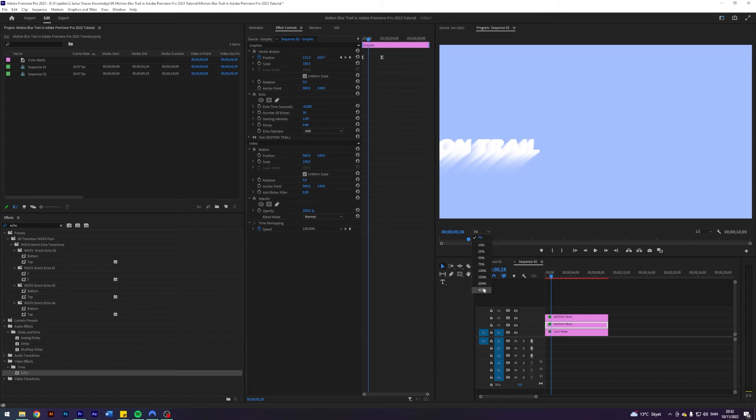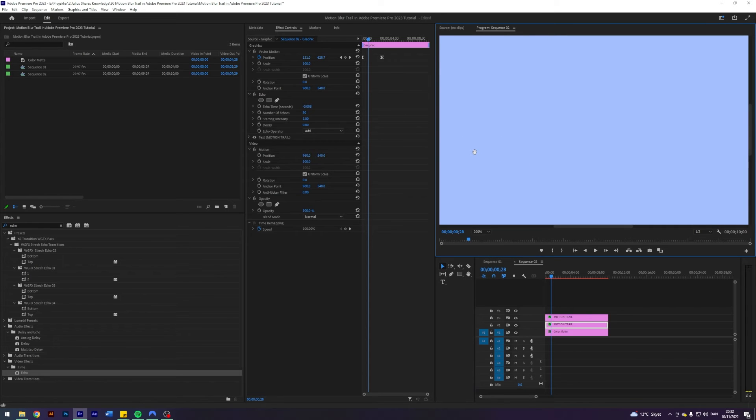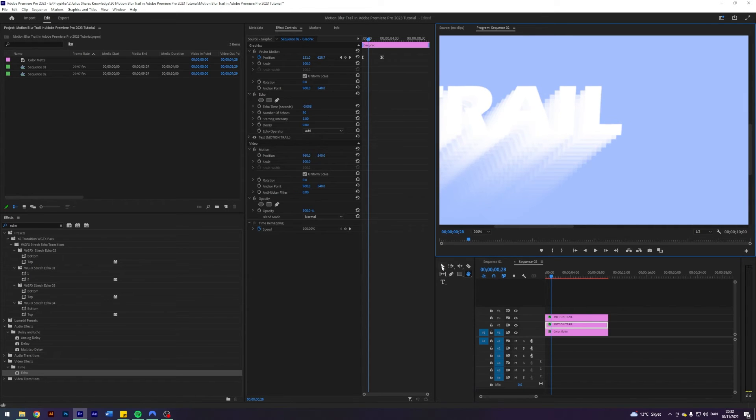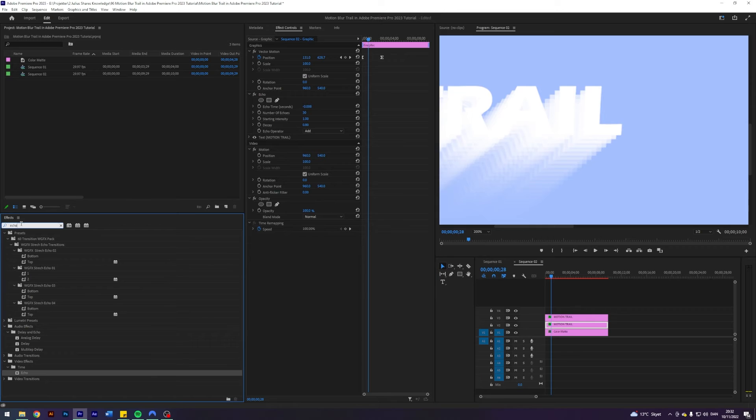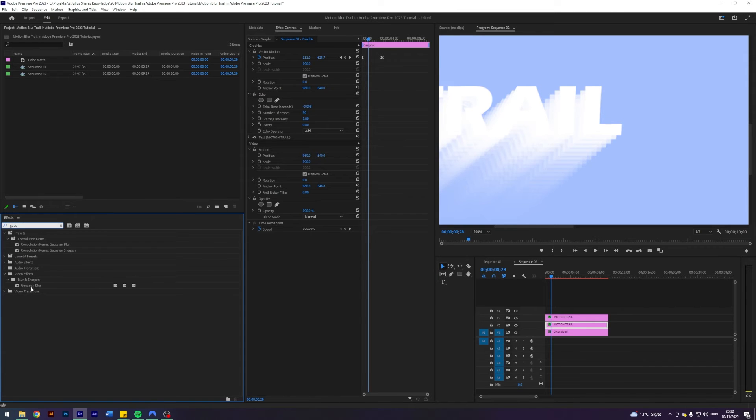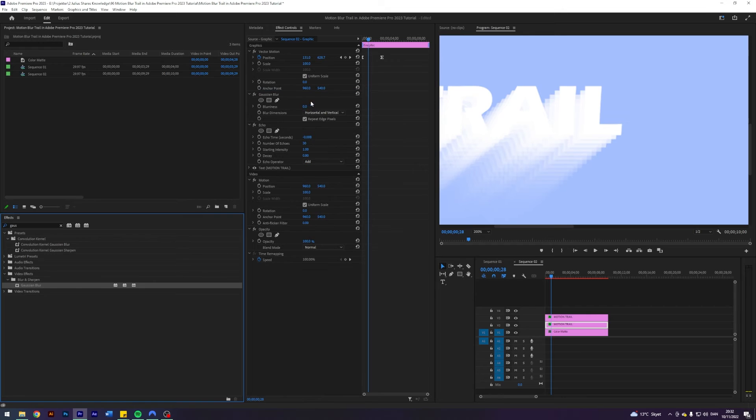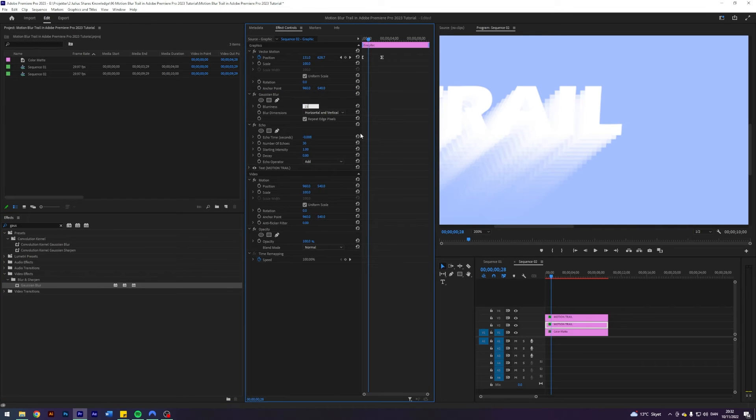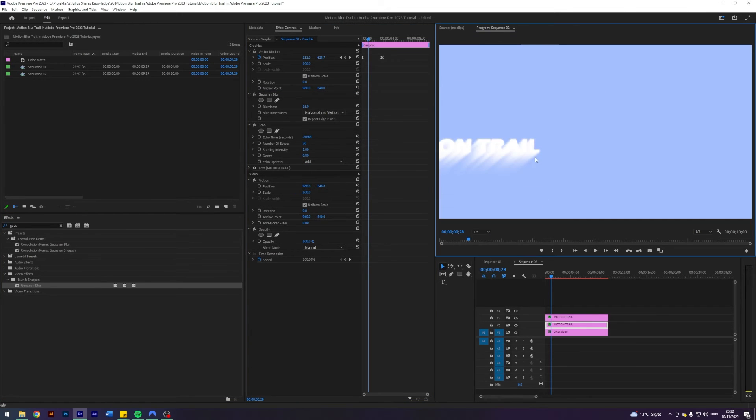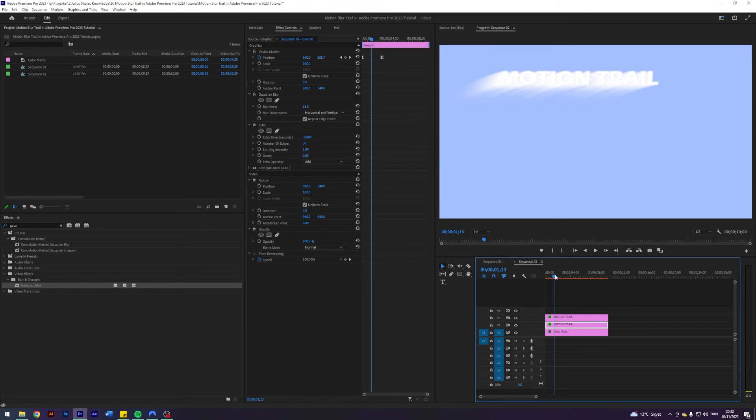And as you can actually see if we zoom in a little bit, it's not really a motion blurry trail. And we can just fix that by adding a Gaussian blur to the same layer here. Just put the Gaussian blur to 15. Now we actually have a trail.